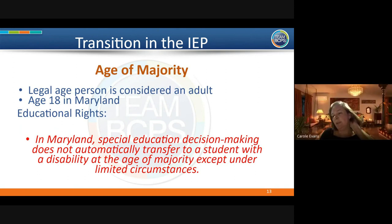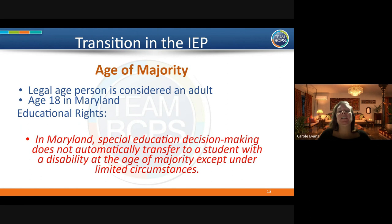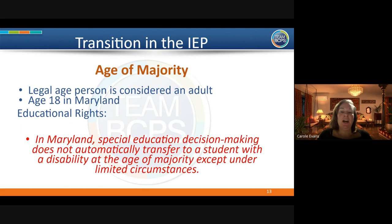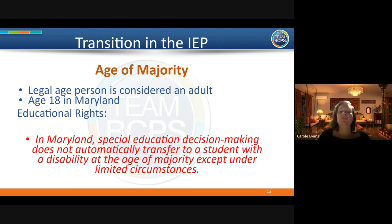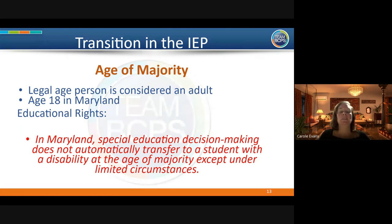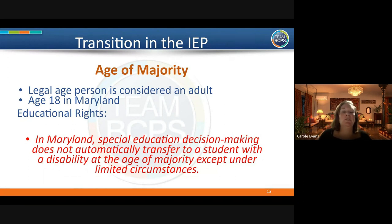Another piece you'll see on the IEP is age of majority. The age of majority is the legal age a person is considered an adult — that's 18 in Maryland. However, if your child has an IEP, that decision-making does not automatically transfer to your child when they turn 18. Those educational rights remain with you until they graduate. We'll go over this during the IEP year and discuss it in IEP meetings.